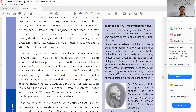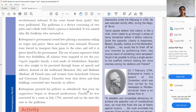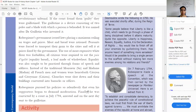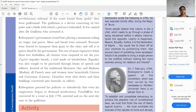Robespierre's government issued certain laws. He placed a maximum ceiling on wages and prices — setting a limit on how much a person could earn. Meat and bread were rationed, meaning only very limited supply was available. Peasants were forced to transport their grain and sell it at a fixed price set by the government.